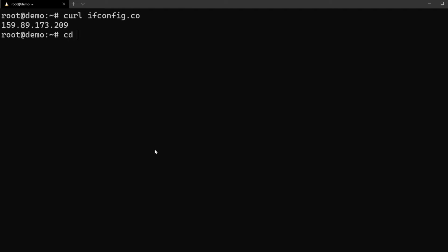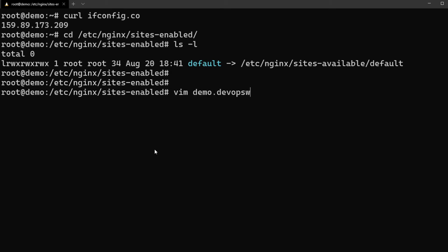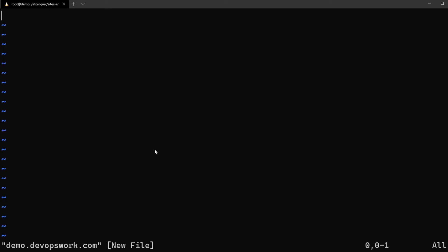You can see there is a default page already, so I'm just going to create a new one called demo.devopswork.com.